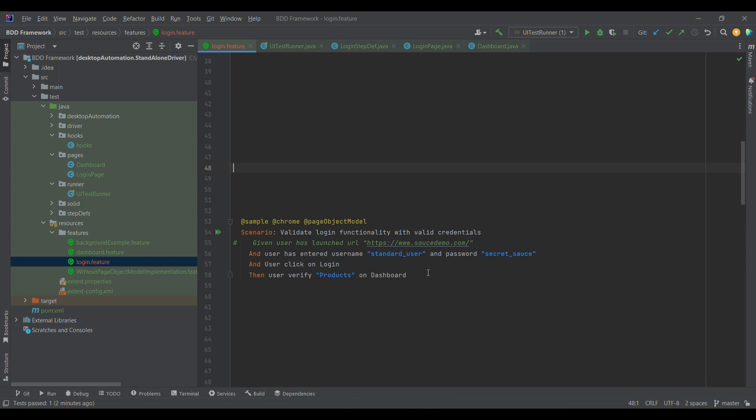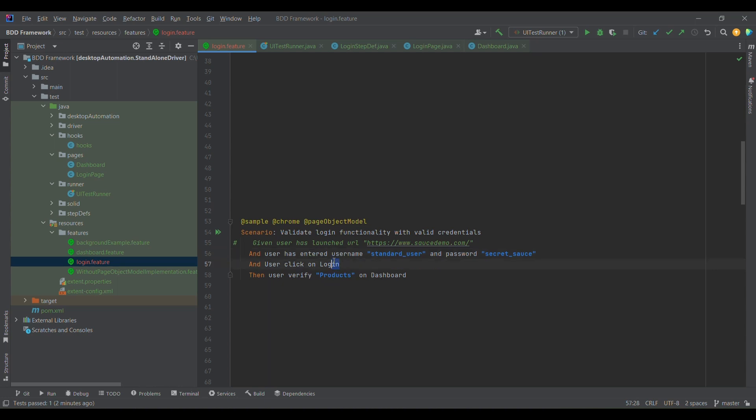This is the example that we are covering. Let's discuss the Page Object Model part today. This is the example we've been discussing since starting: we launch an application, enter credentials, username and password, click on login, and verify we're at the dashboard products page.